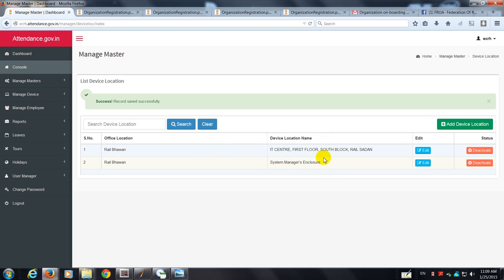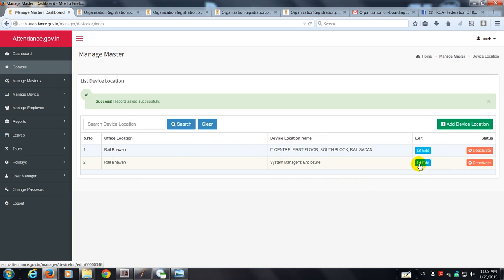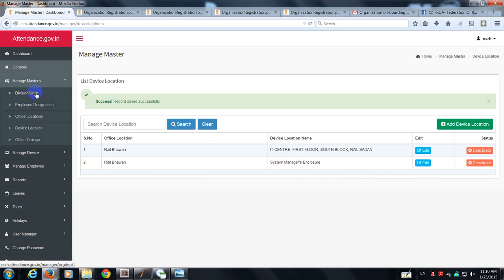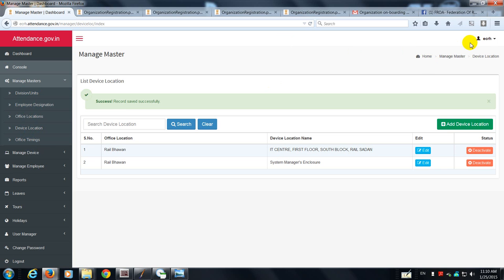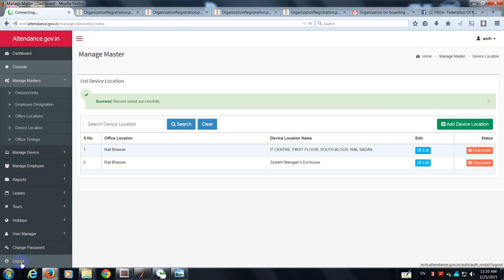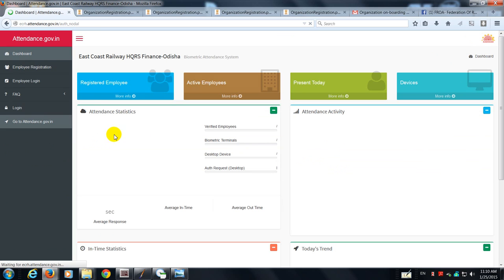So what I've done is I've identified this location as a point where my device is going to be installed. I can always deactivate it or I can edit it at a later date. So as a nodal officer I have done my job. I have created whatever is required for the employee to register himself. Now I log out of this portal. It's a bit slow, let me use this button. I log out of it. I have logged out of it.